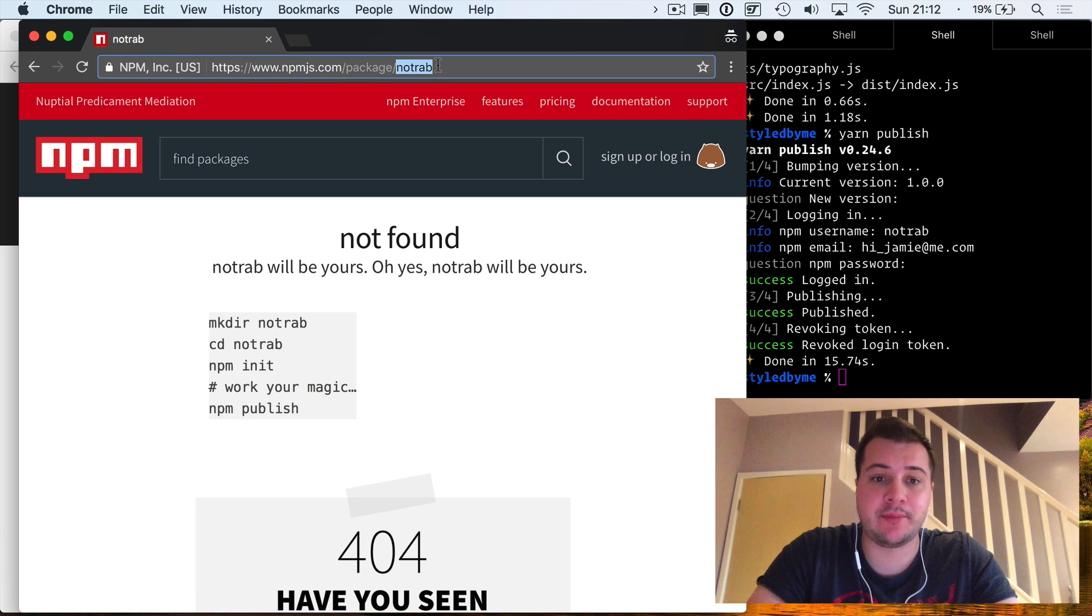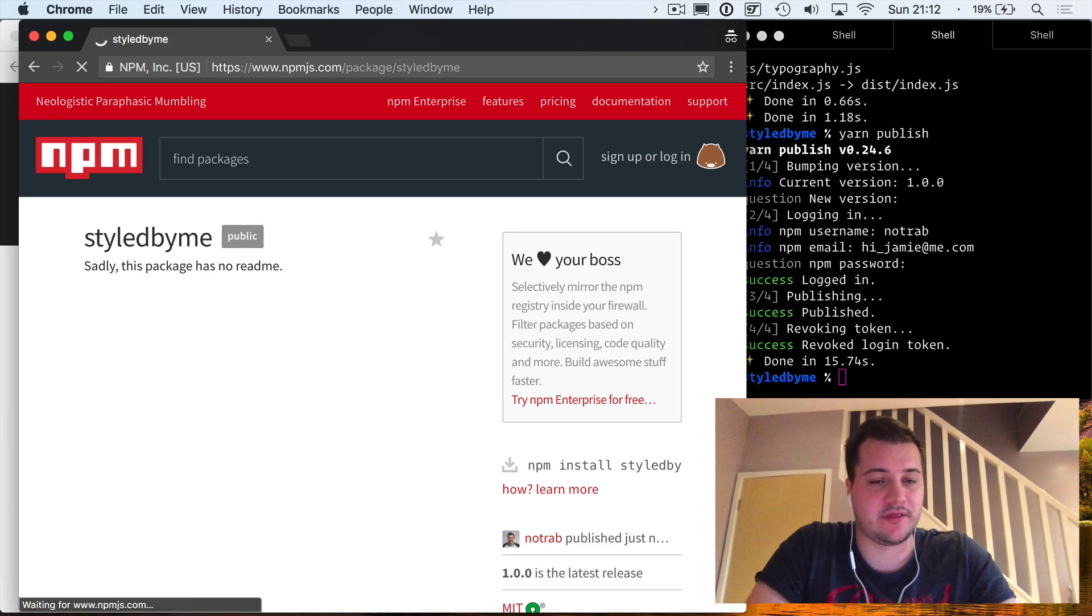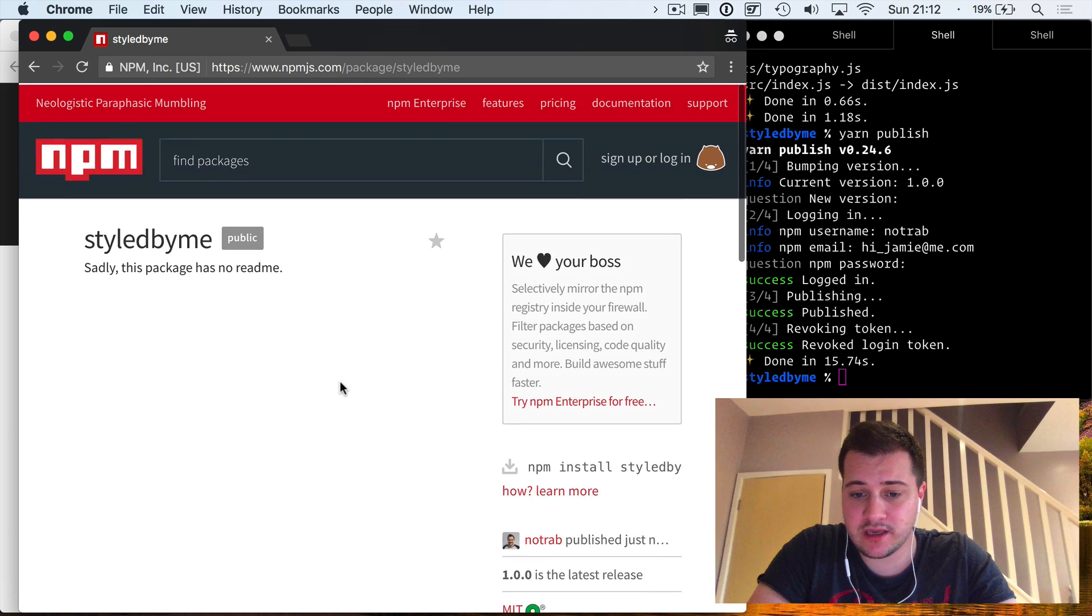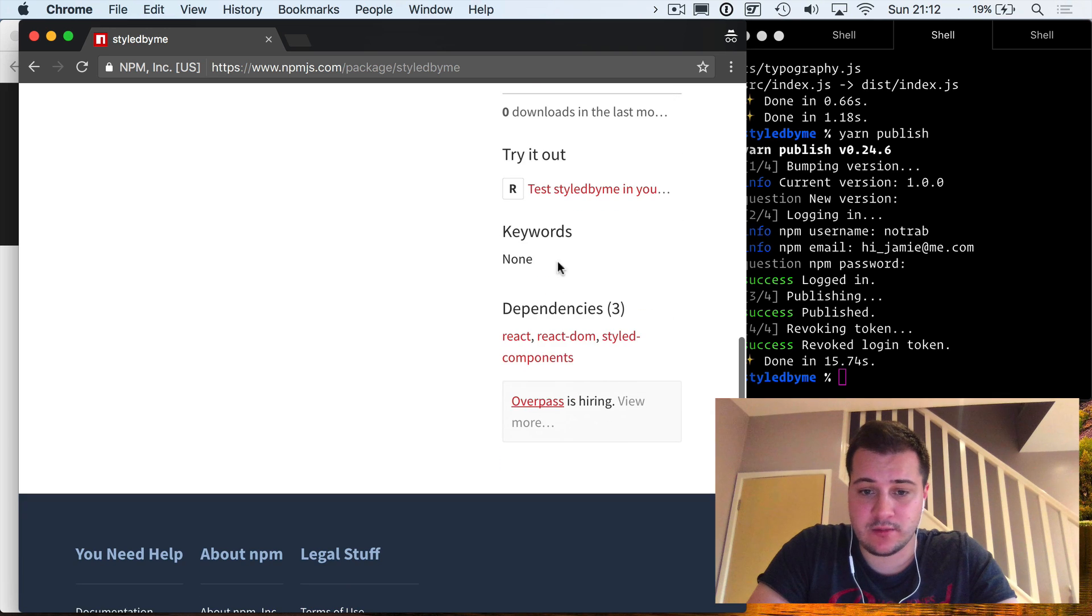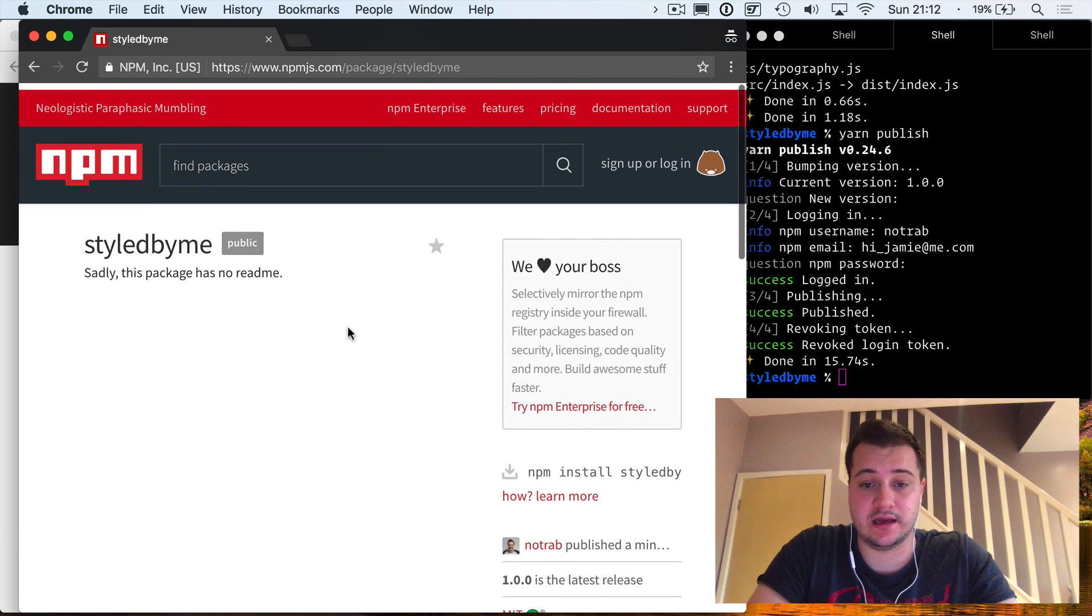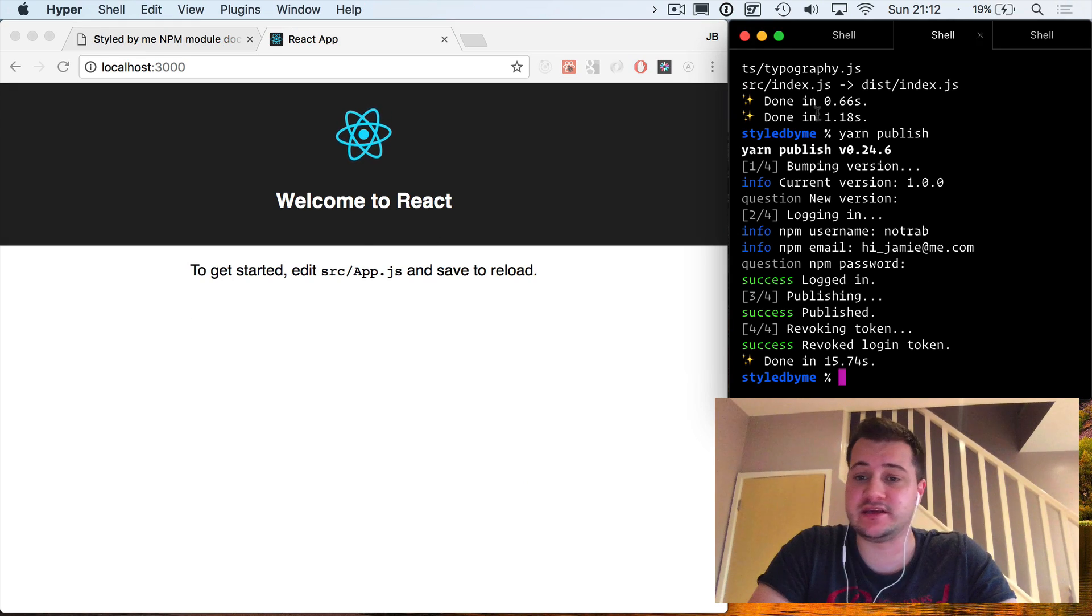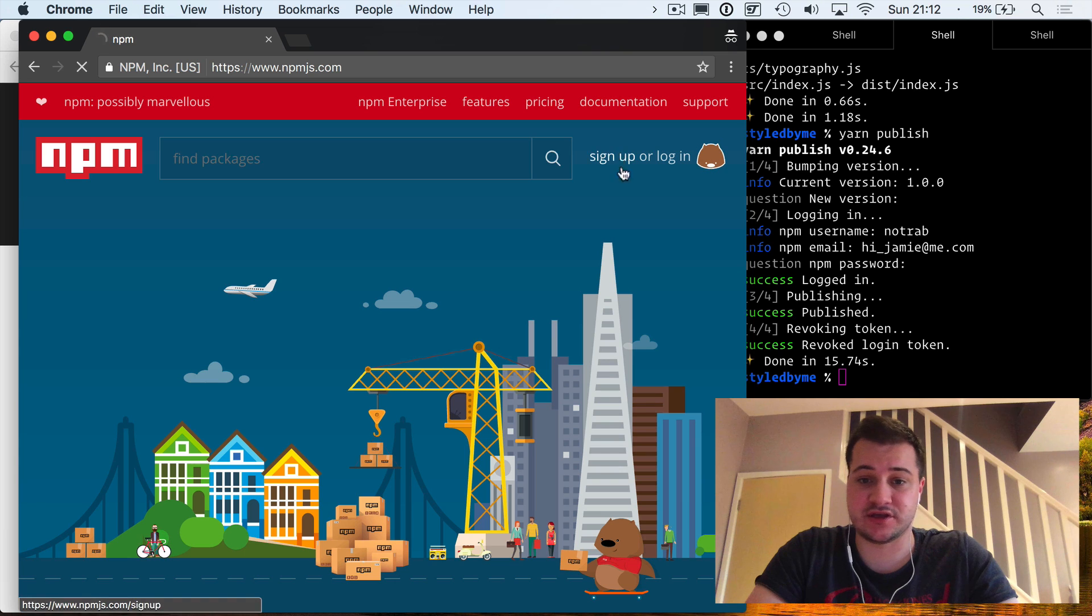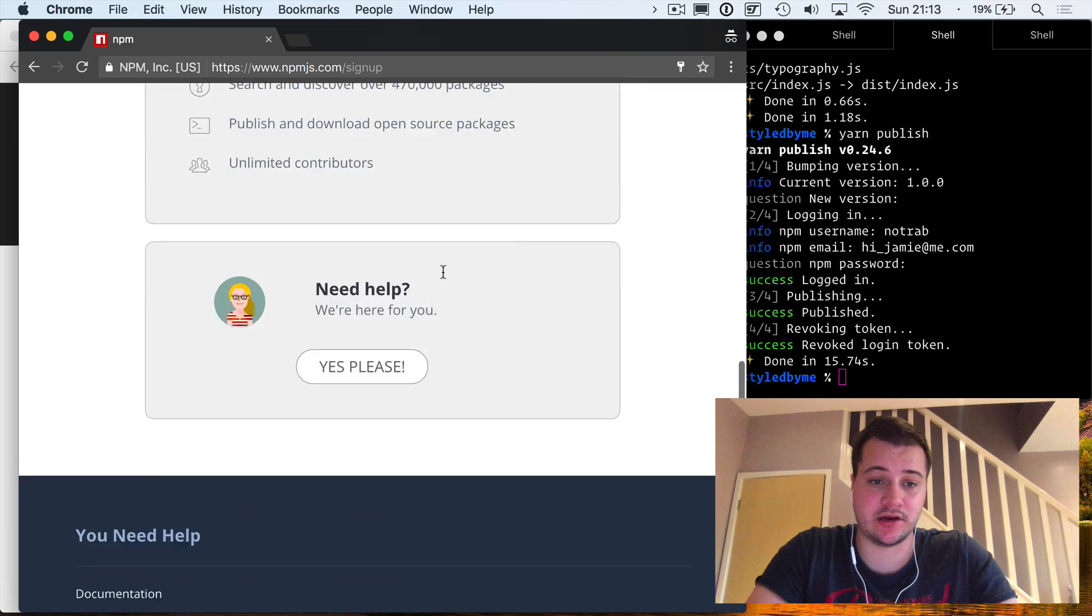If we head on over to npmjs.org forward slash my username forward slash styled-by-me, what we should see is a new library. Styled-by-me is the package name. Cool, styled-by-me is public. Sadly this file has no readme, that's okay. That's our version there. We can see our main dependencies here. Because our package relies on those three dependencies, we must install them in our other application. That's brilliant, that's now published to npm.